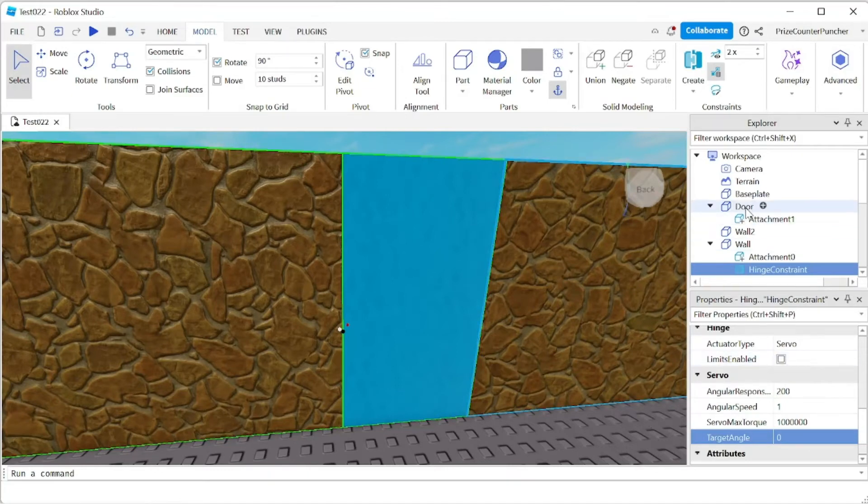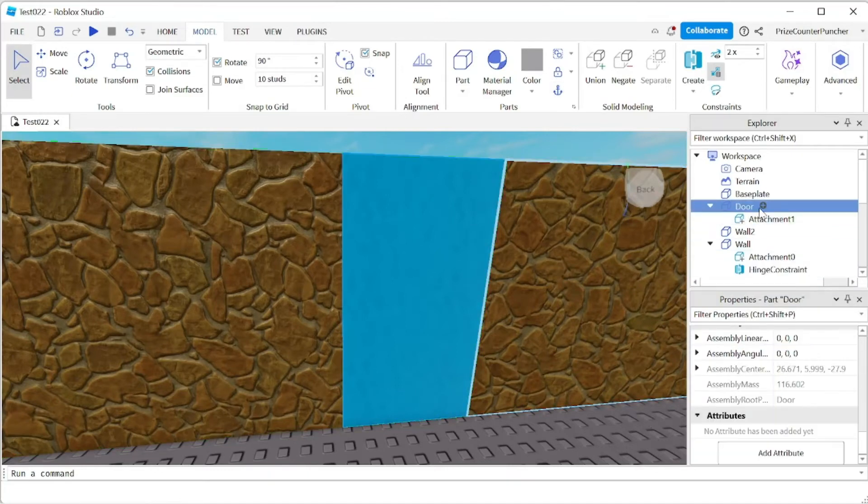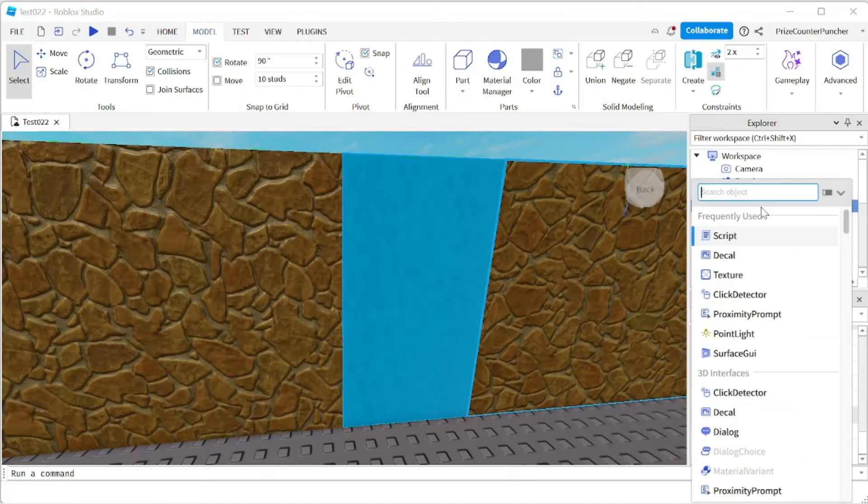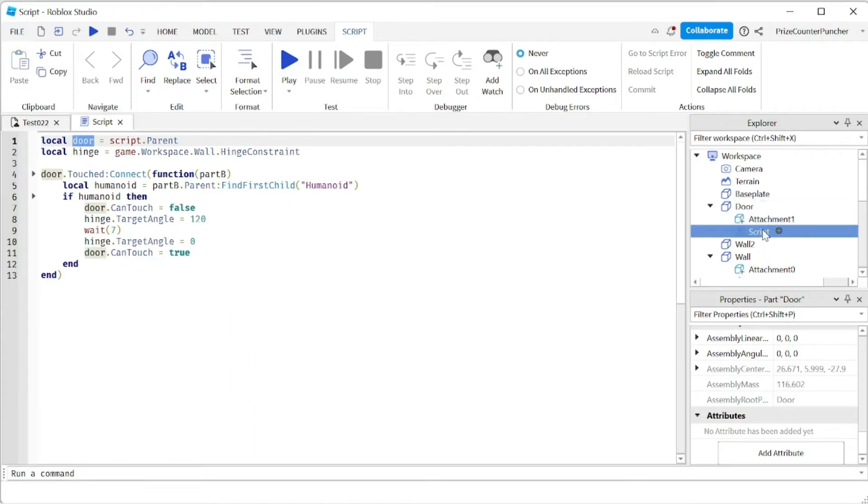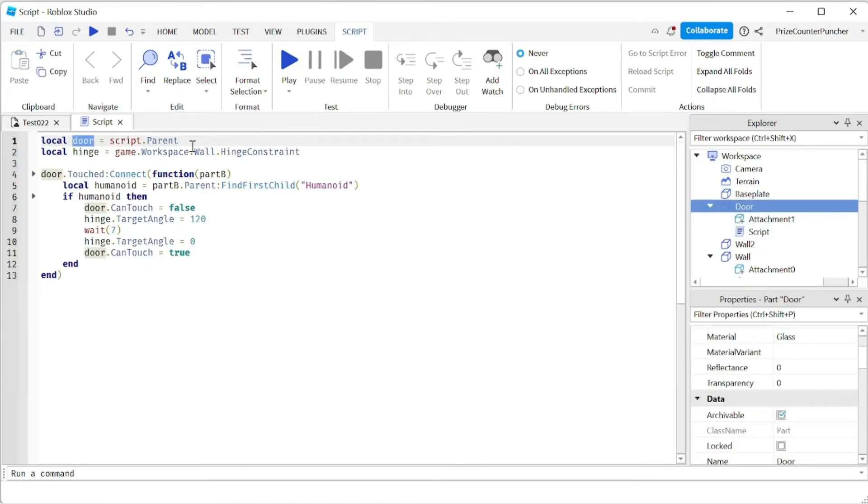Now we're gonna go to the door and we're gonna add a script. In your script just enter the following lines. On the first line here I'm declaring the door. So basically the script is here, so the door is script dot parent.